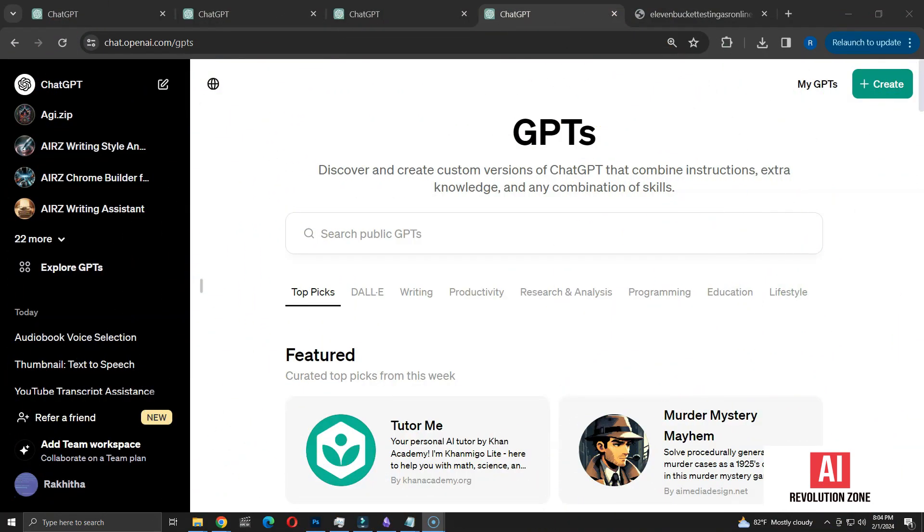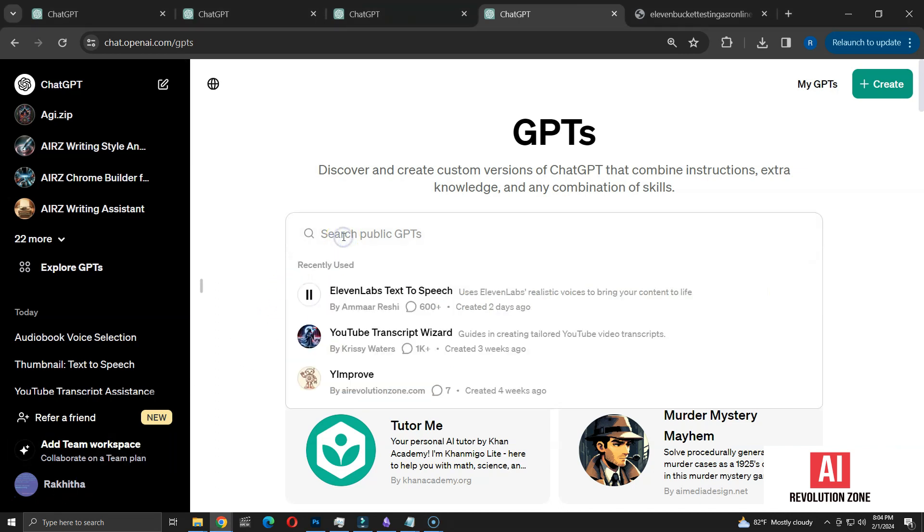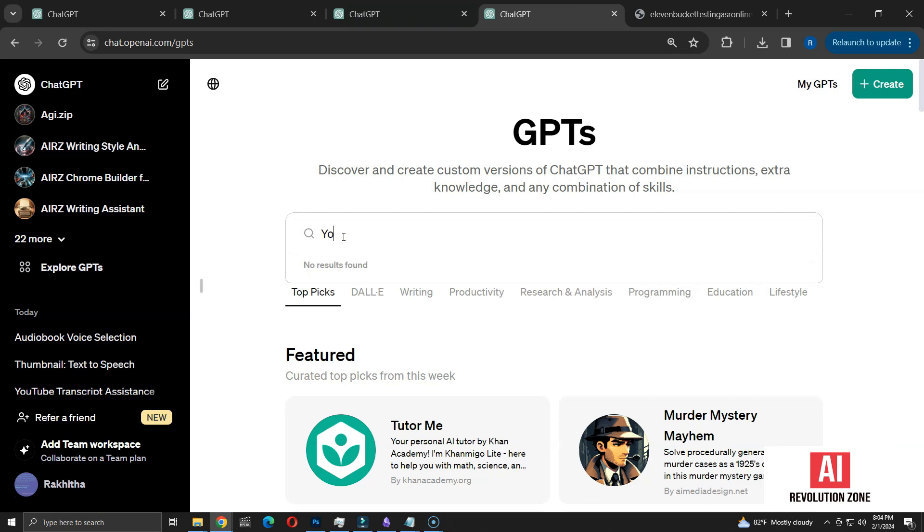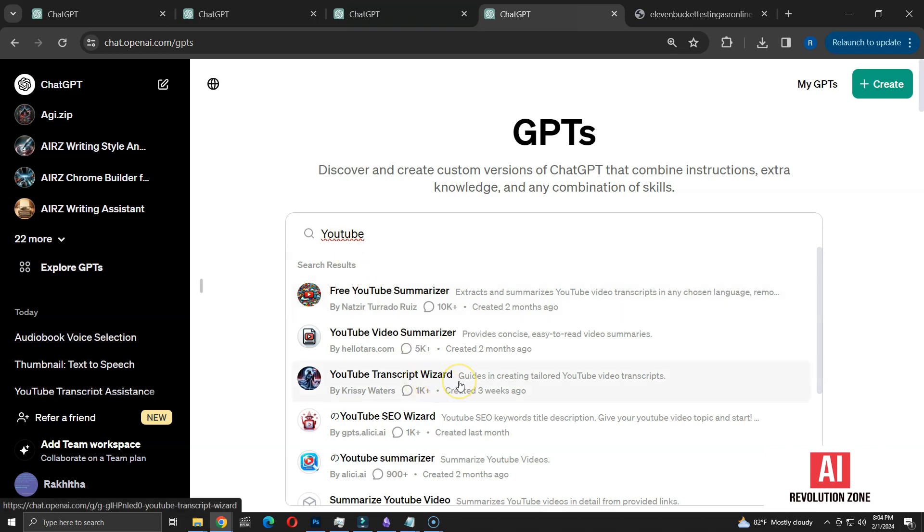Next, I am going to try creating a script for a YouTube video, and then use this GPT to generate the voiceover. I'll search for YouTube to locate a suitable GPT for creating the transcript. I'll choose the YouTube transcript wizard GPT.